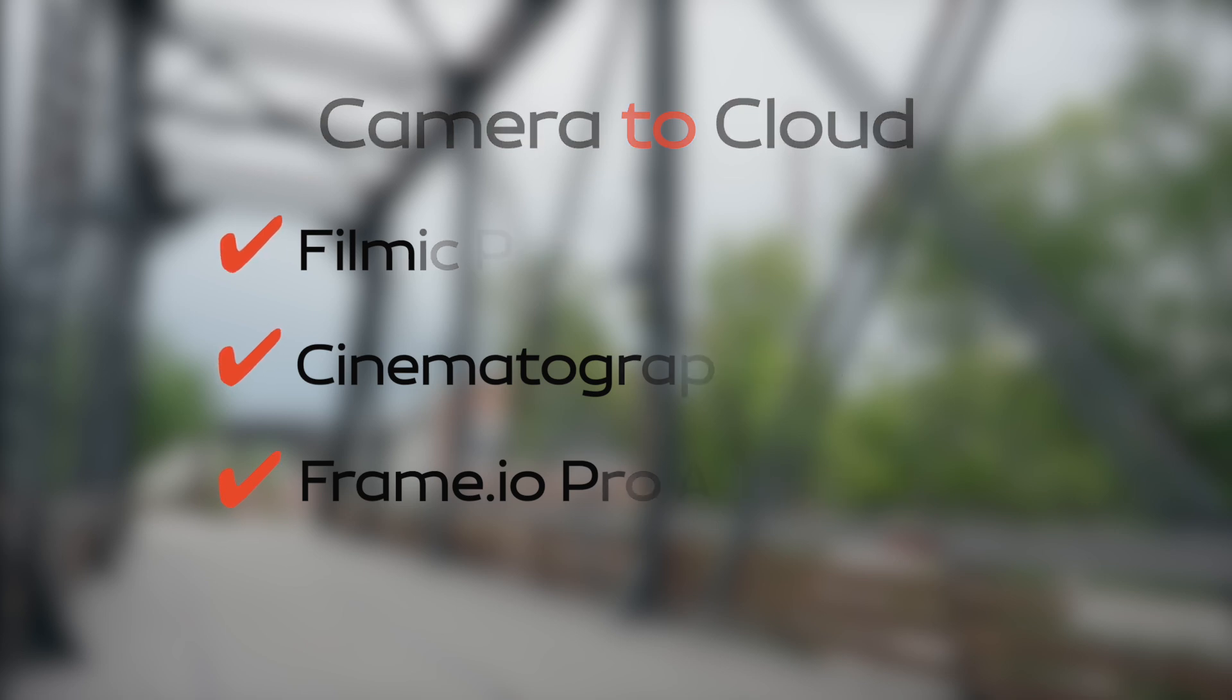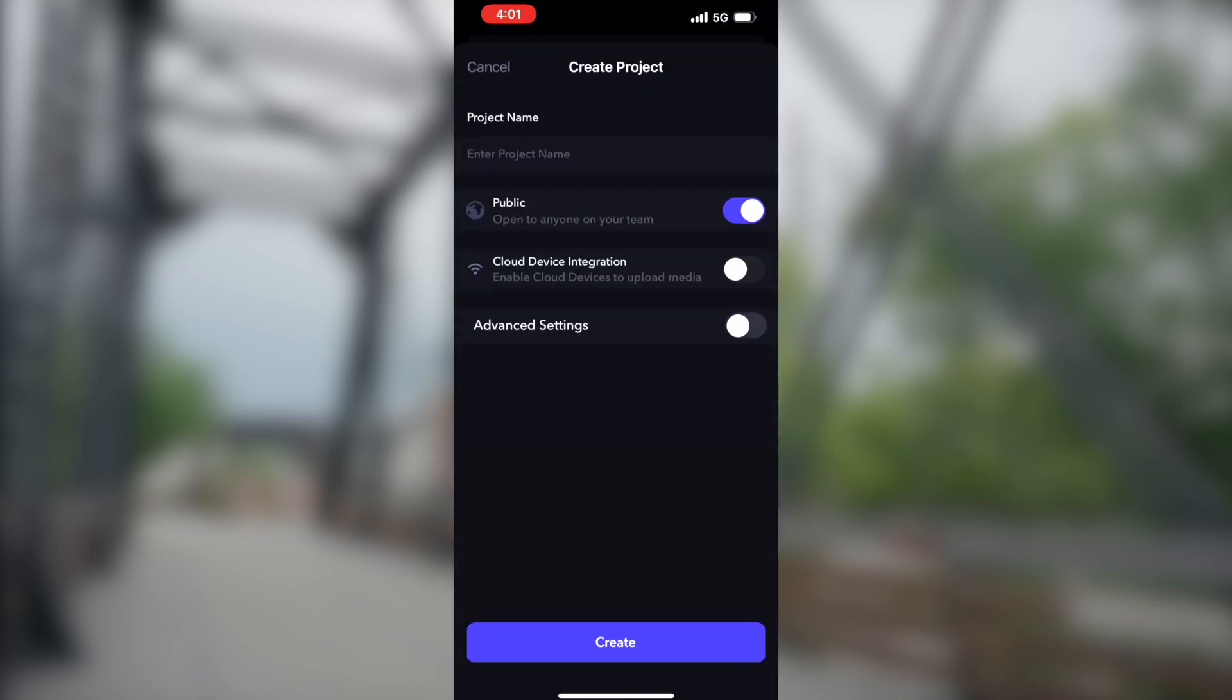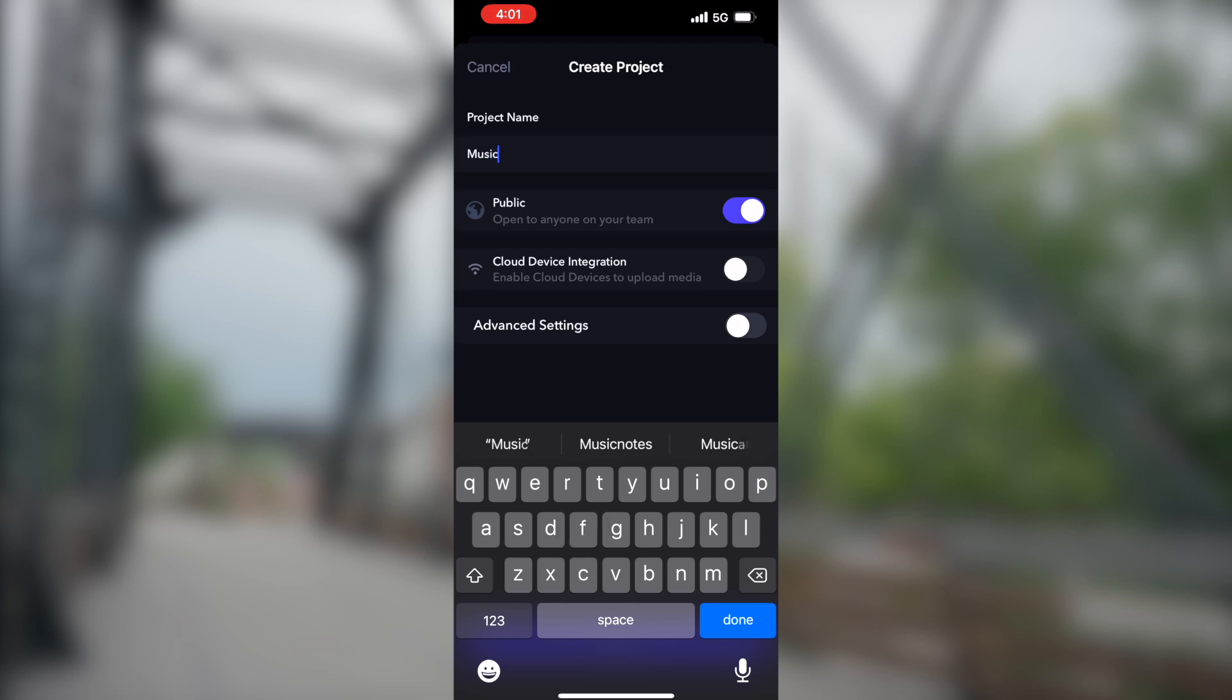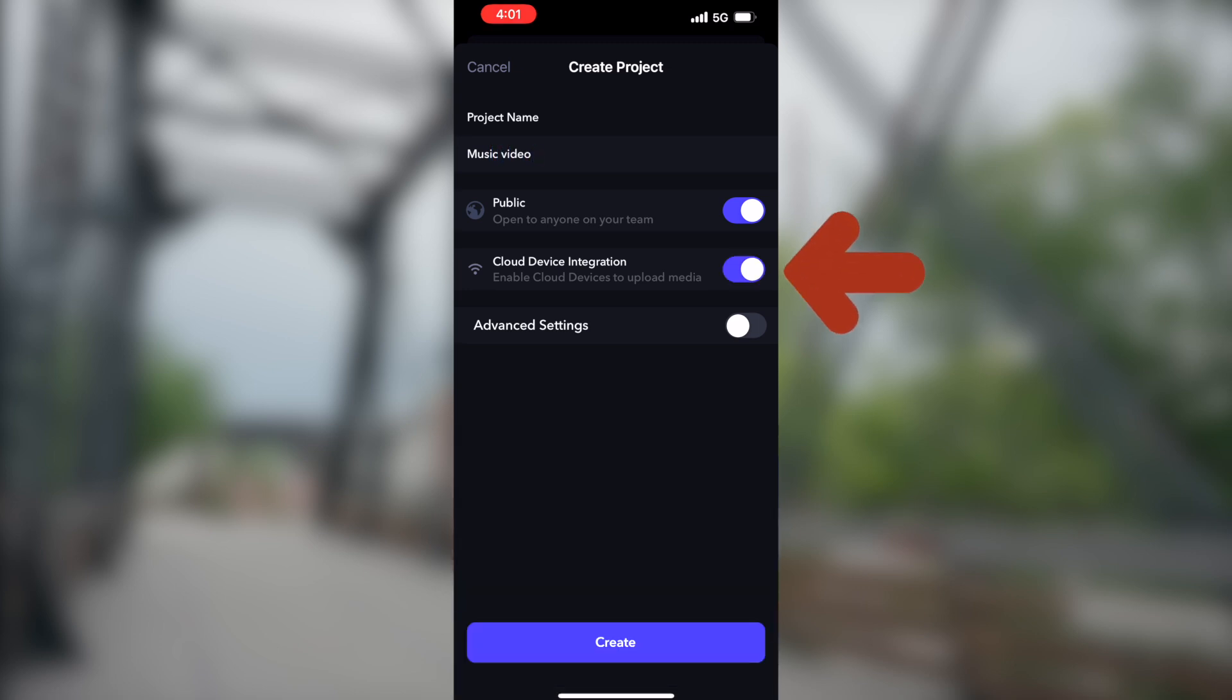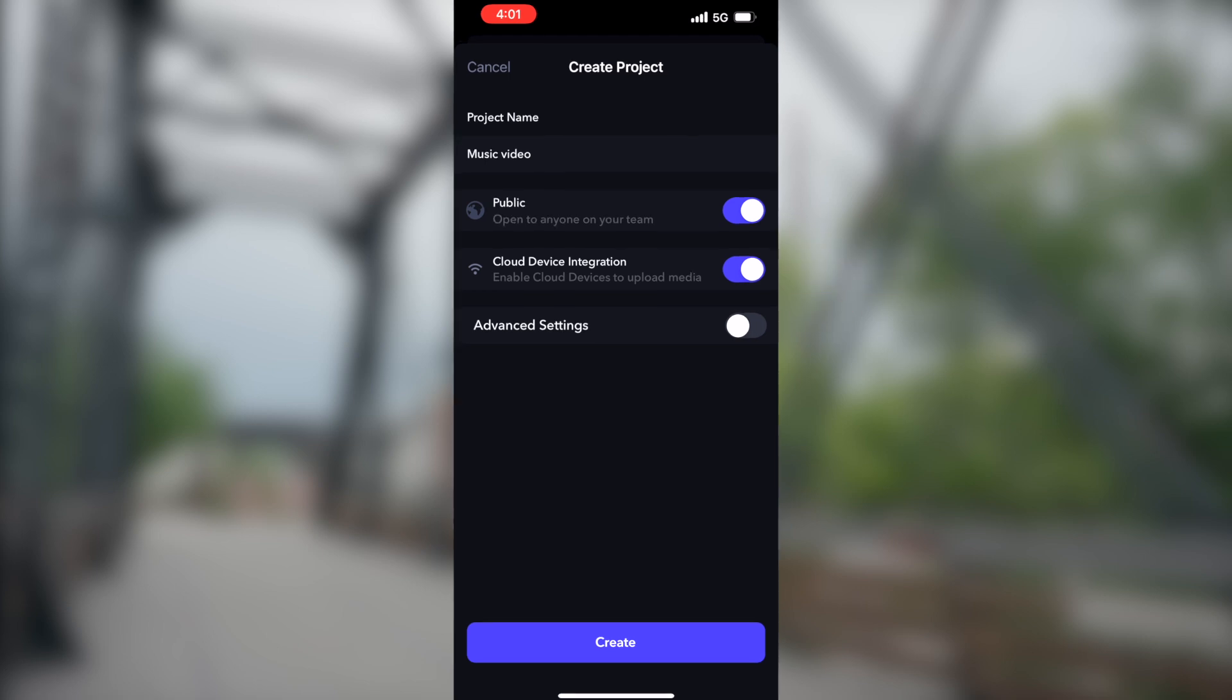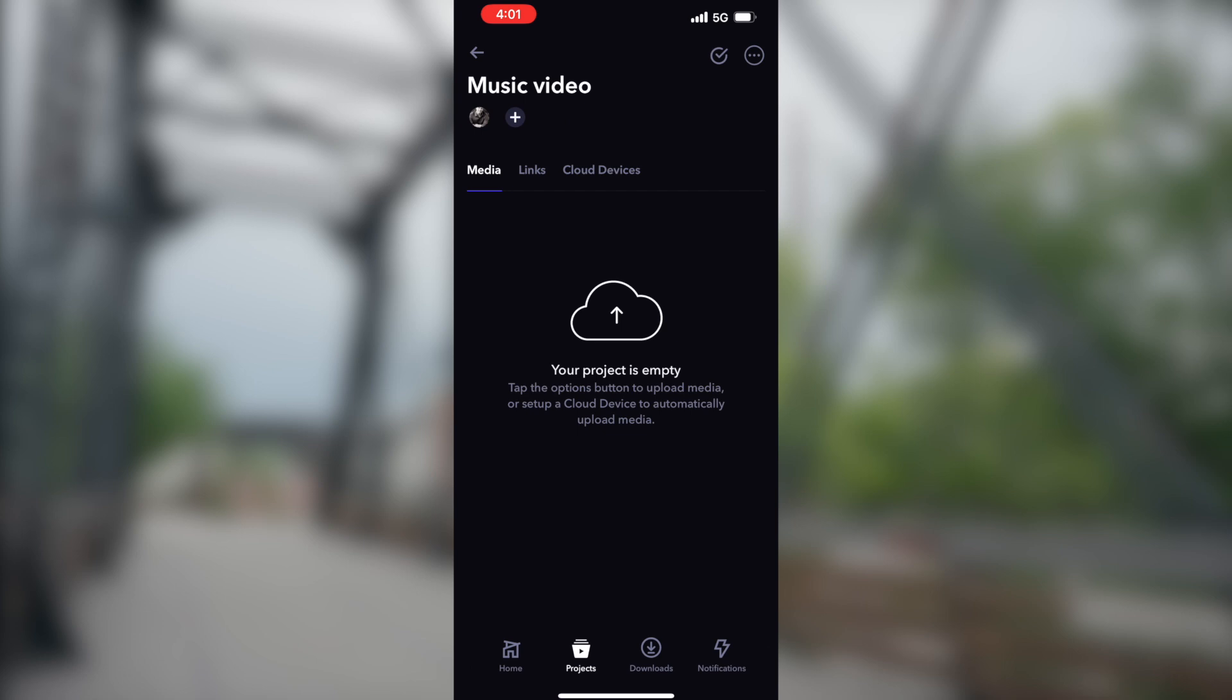Assuming your hardware and software is copacetic, launch the Frame.io app on your phone or log in using a web browser on your desktop. You'll need to create a project, which I'm doing here, then give your project a name. I'll call this one Music Video. Enable cloud device integration so your device knows what project to upload the media to. Next, tap Create and your project is ready to start receiving media.